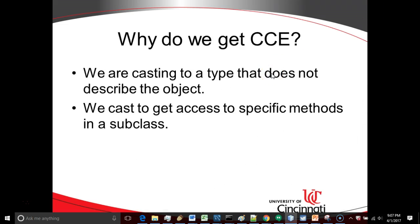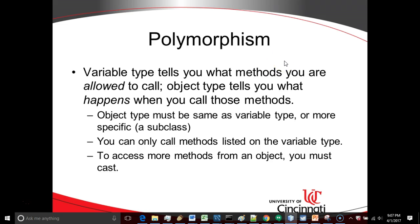Why do we get a class cast exception? We get a class cast exception because we are casting to a type that does not describe the object. If you're not familiar with what casting is, we'll discuss that in just a moment. So we cast because we want to get access to specific methods in a subclass.